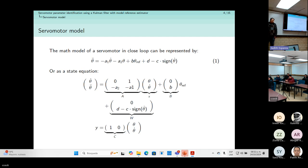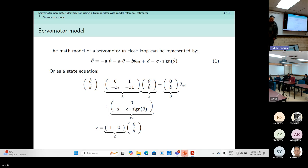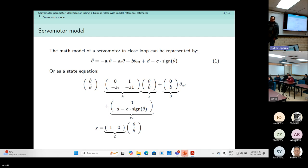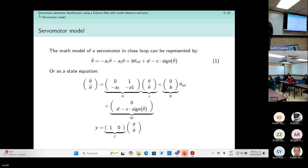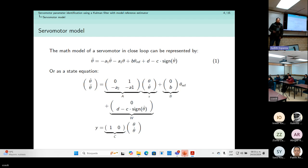Usually the mathematical model of a servo motor is given by equation one. This model considers viscous friction and Coulomb friction. It is assumed the servo motor uses a PID controller. B is a scale factor and D is a constant disturbance. This equation can be rewritten as a state equation, and we can see that we only measure one state: the angular position.